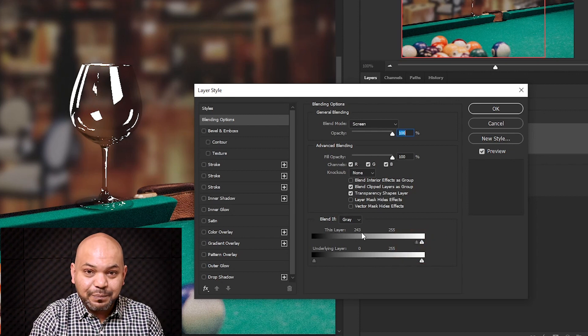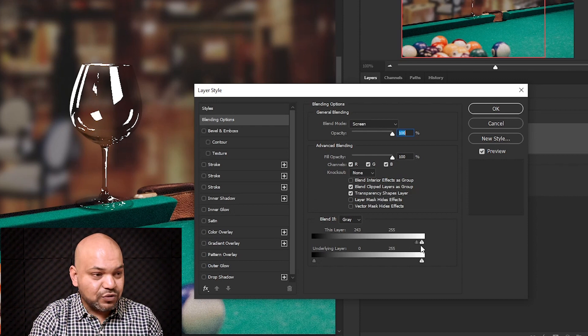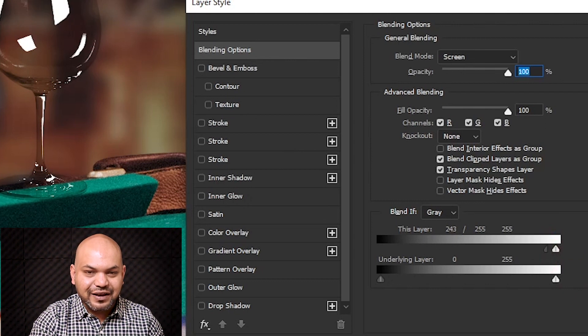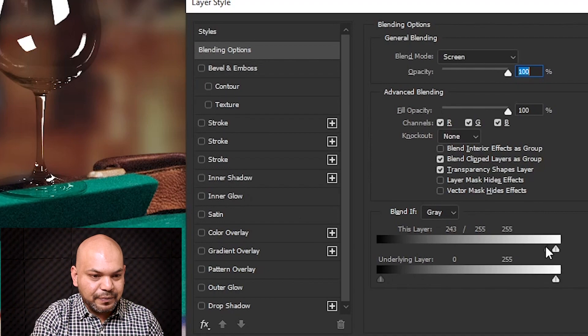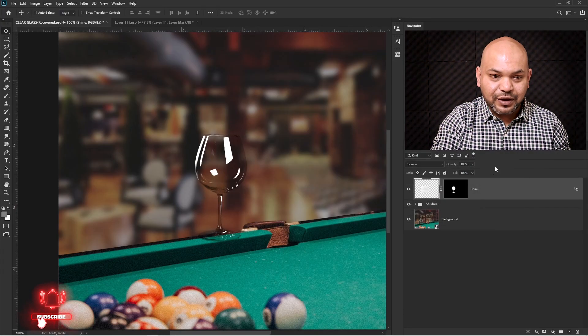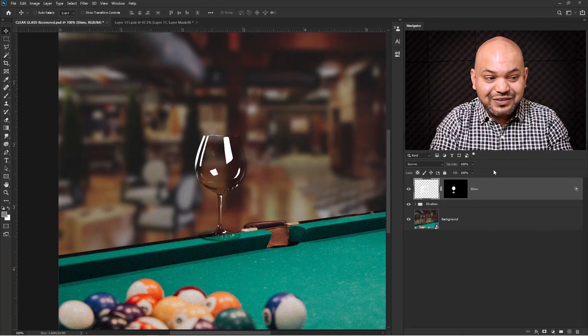Moving the slider, all the shadows start disappearing while the highlights remain. I'll move the slider until the background is removed from the glass, but there are harsh edges. So I'll press Alt (Option on Mac) and click on the gray icon to break the slider apart, then move it to the right to get the whiteness nicely blended. The highlights come back, blended smoothly with the image. I'll press OK. Two options: Multiply removes all whiteness, Screen removes all shadows, and Blend If preserves the shine.